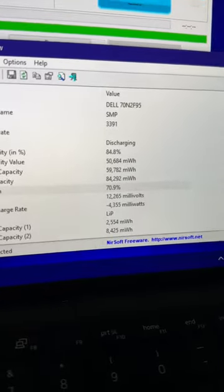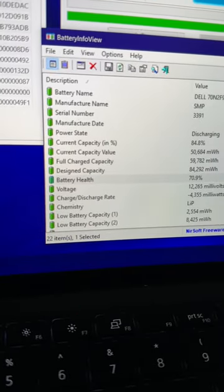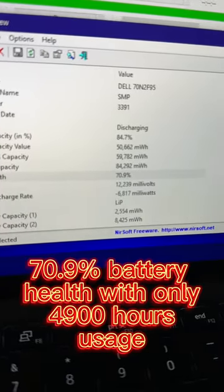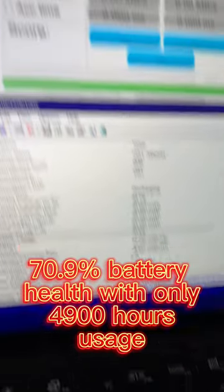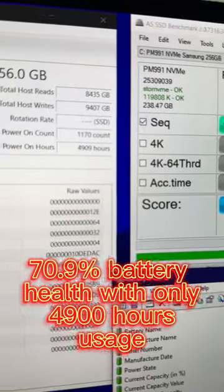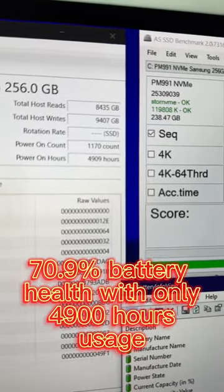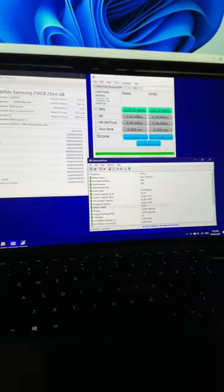This is the battery health status of the computer. 70.9% battery health with only 4,900 hours usage on a Dell business-grade laptop.